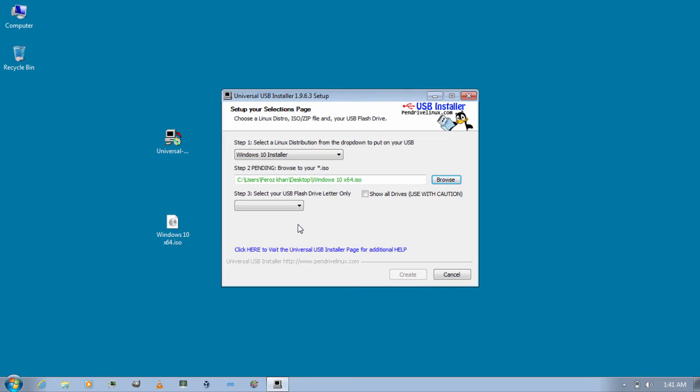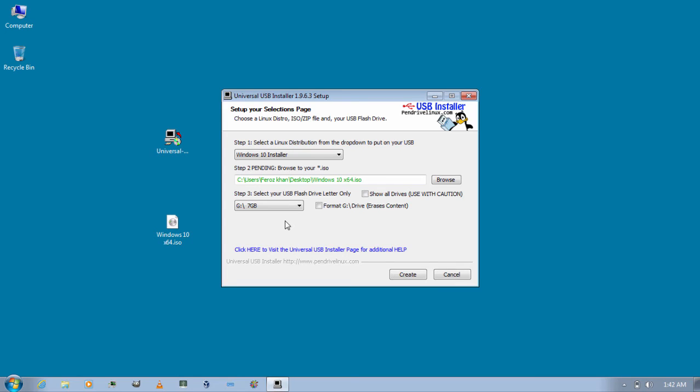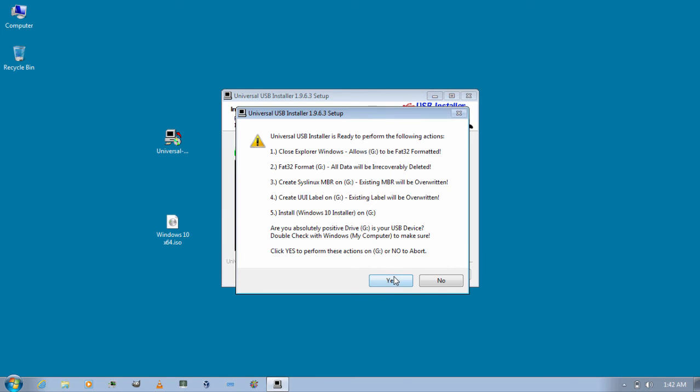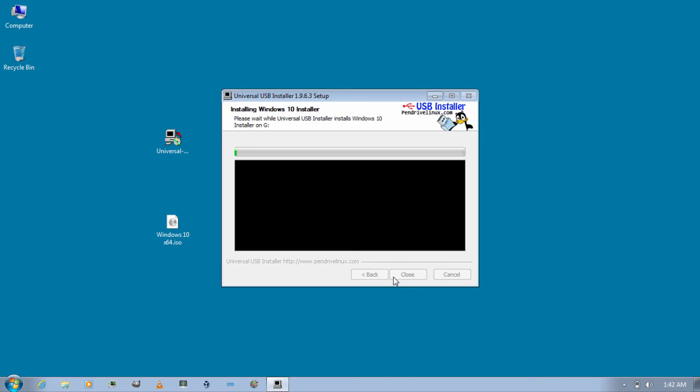Now for step 3 just select the correct USB drive from the drop down. So before starting make sure that you don't have any important data on this flash drive, since after this process all the data will be erased and it will format. This will format the drive in FAT32 then click on Create and then click on Yes.